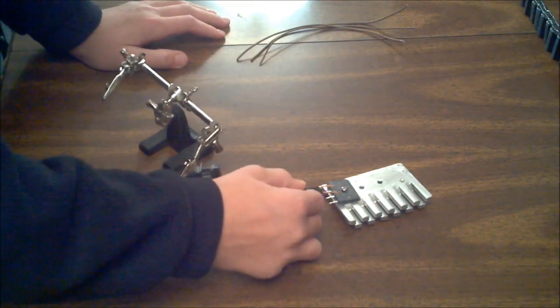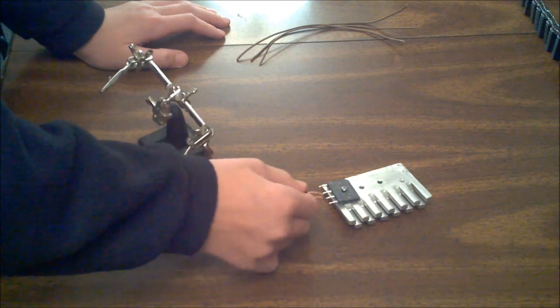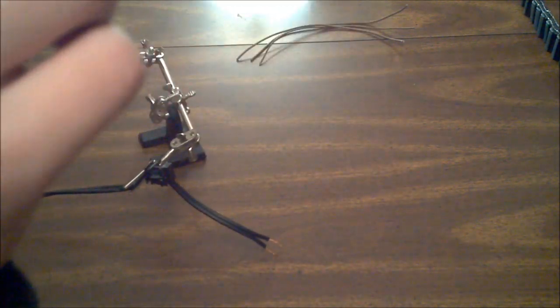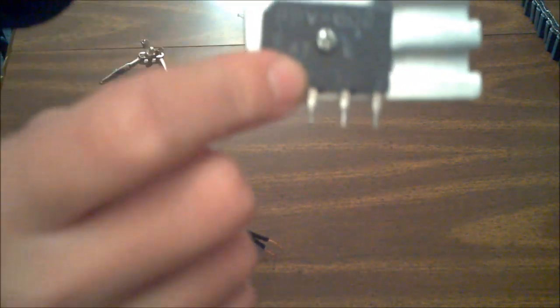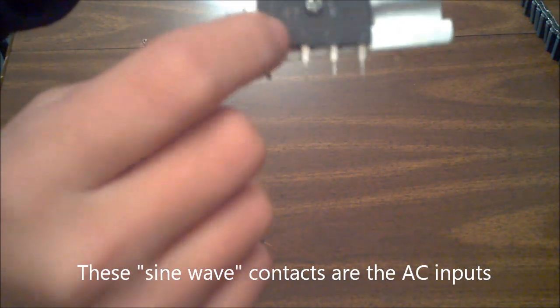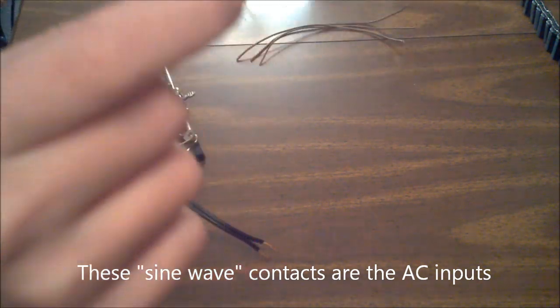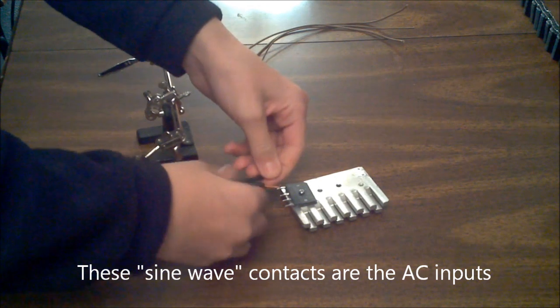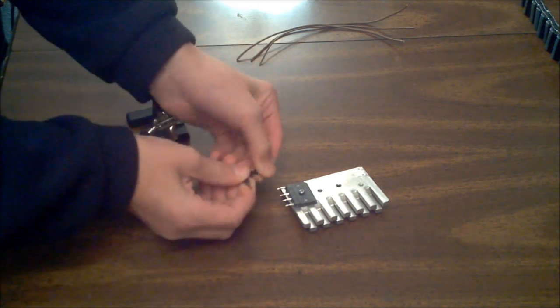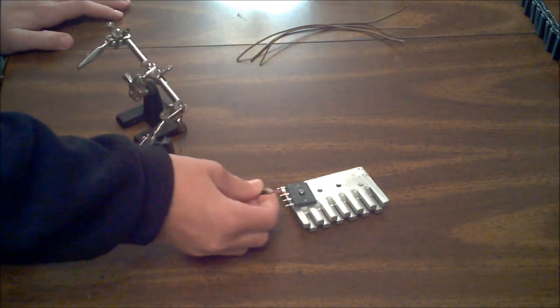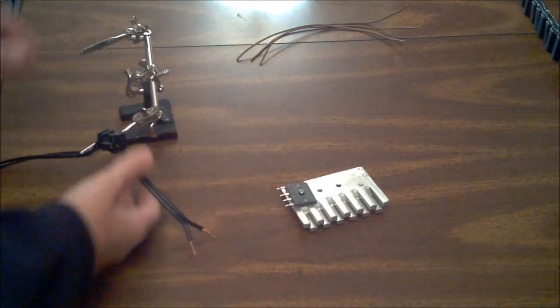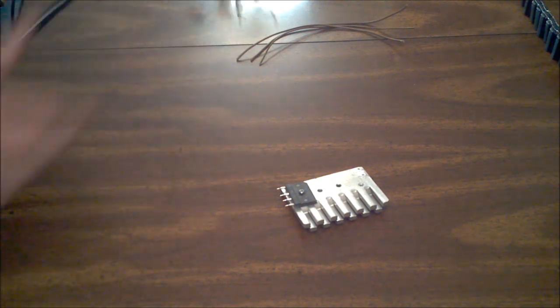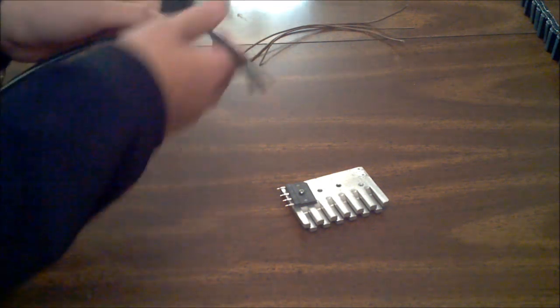So, what we need to do is solder. If you watch the video, you'll know that there are two sine wave contacts on the bridge rectifier. Mine happen to be the middle two. We're going to solder one of the wires to the bridge rectifier. But here comes the problem. I don't know which wire is the hot wire.